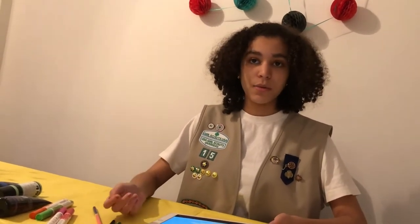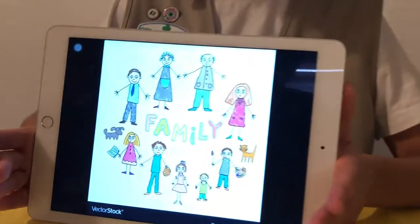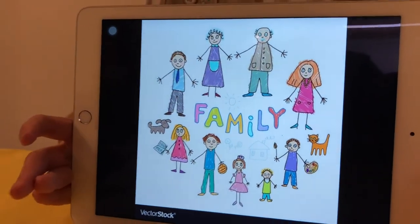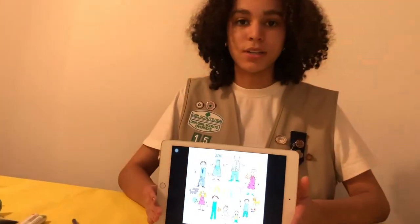Do you know what the word government means? It's a big word for something important. When a group of people live together in a town, city, state, or country, they follow rules, and these rules and the people who make the rules are called government. Today you're going to learn about the president and create a model or drawing of the house that the president and his family live in. This is one step in the new Daisy badge, Democracy for Daisies.